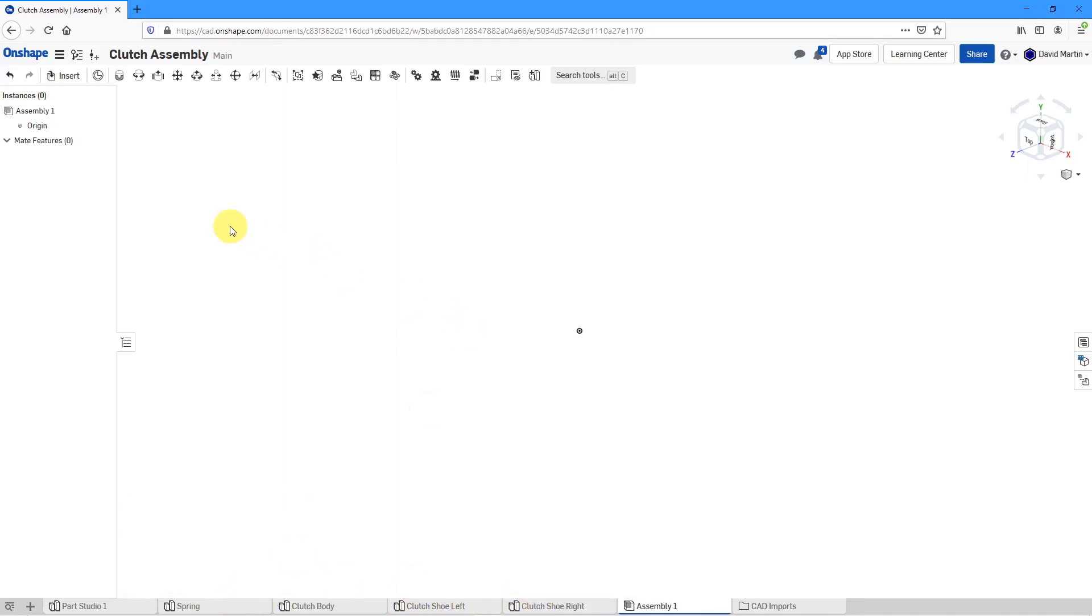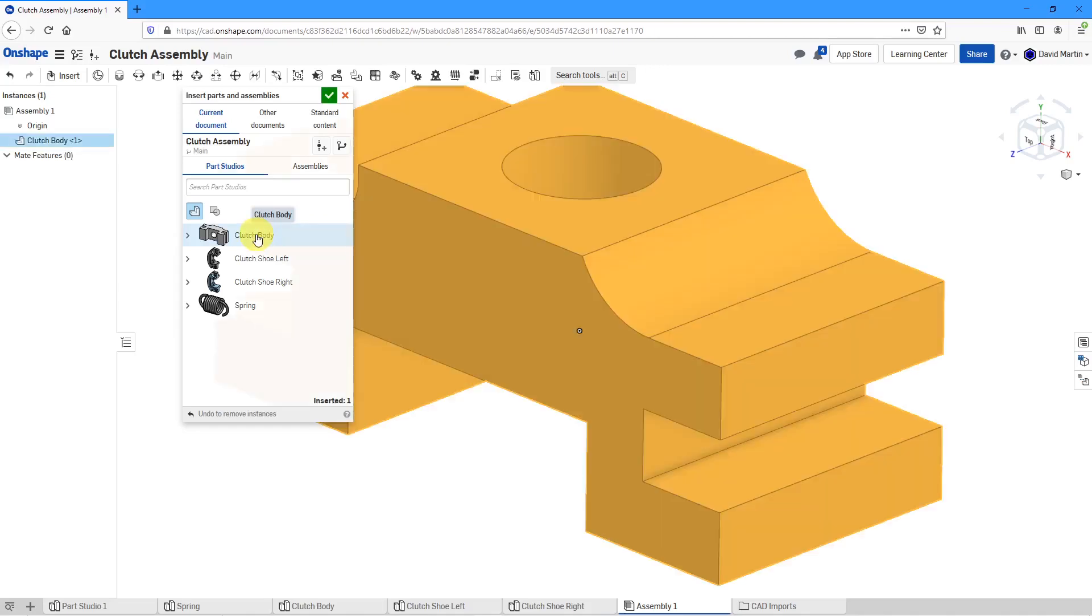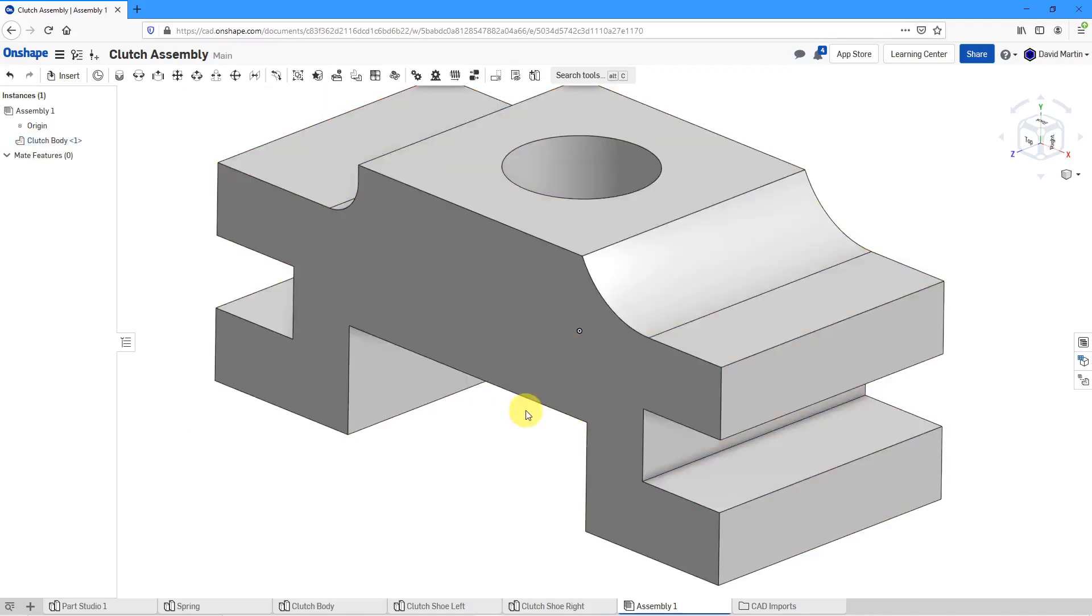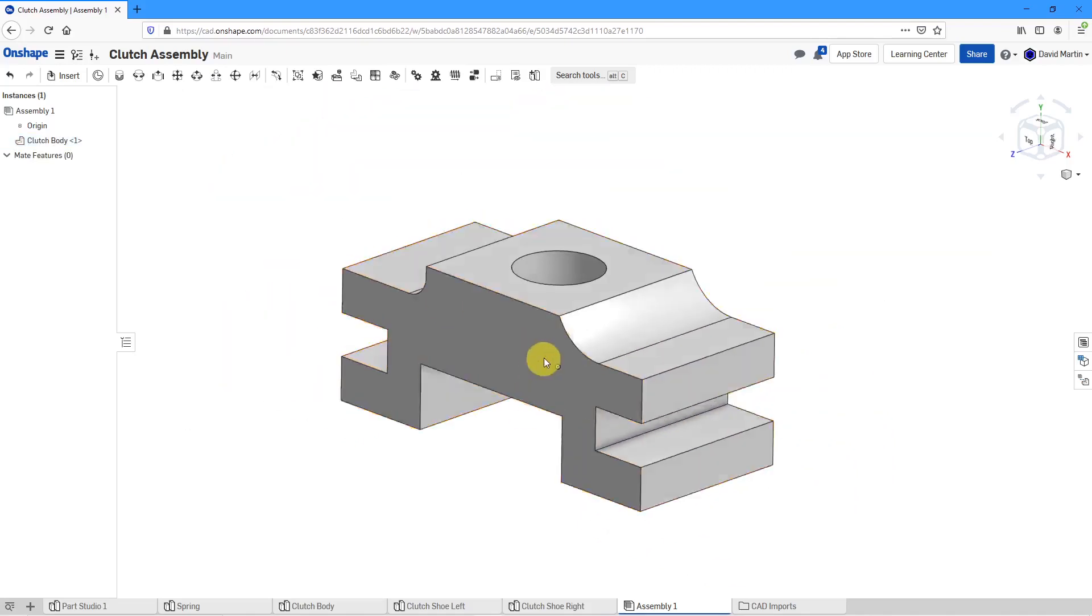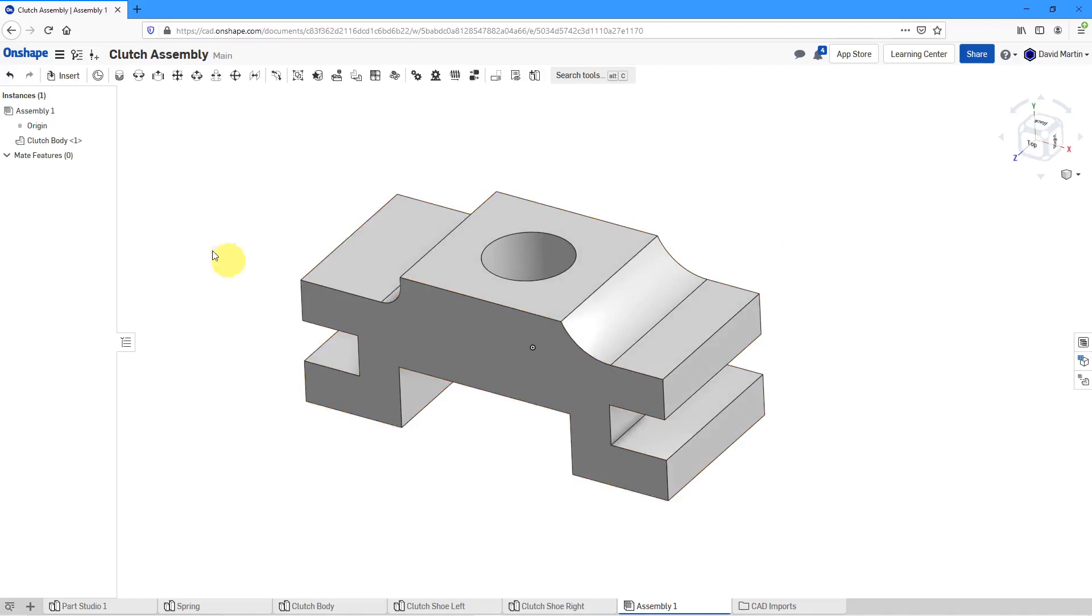First off, I will click on the Insert command and it shows me the different Part Studios in my current document. I'm going to select the clutch body. Rather than drop it somewhere in the screen, just by hitting the check mark, it's going to locate this component at the origin.